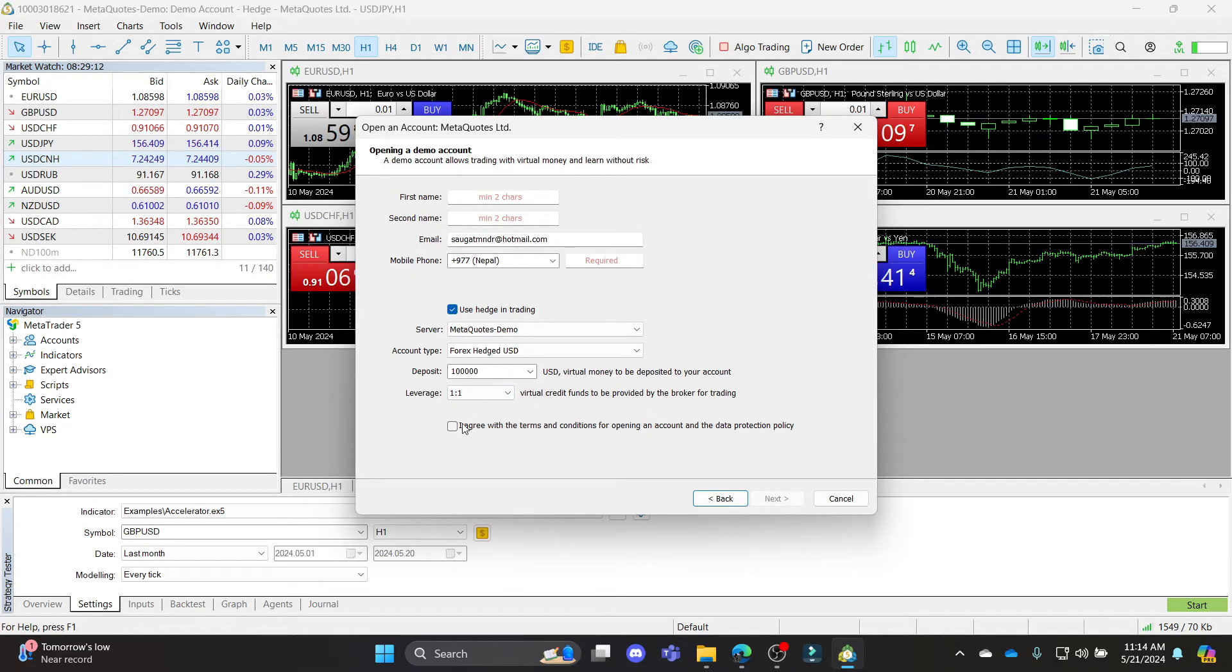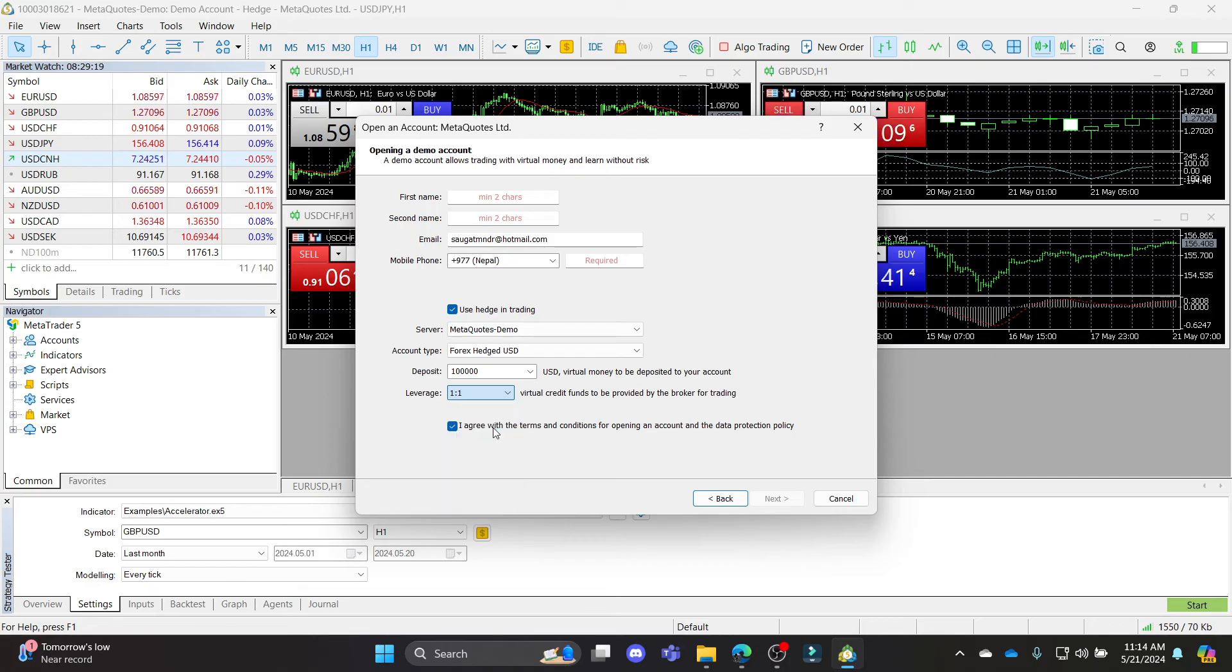So after you choose your leverage, click on I agree with the terms and click next, and then you can create an account with more leverage for yourself.